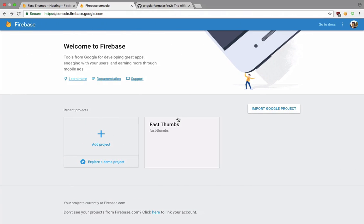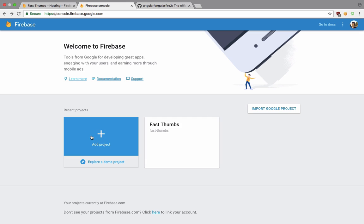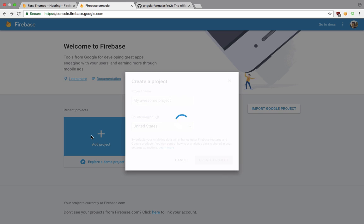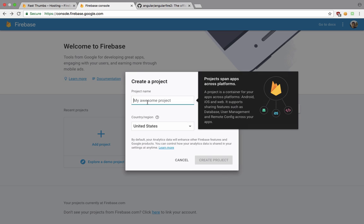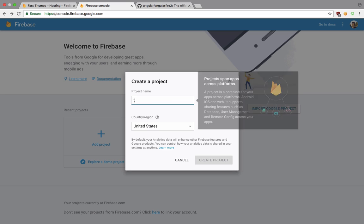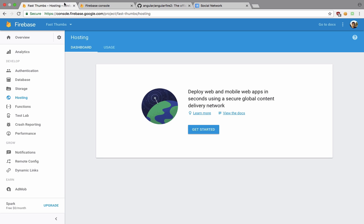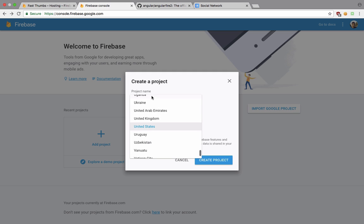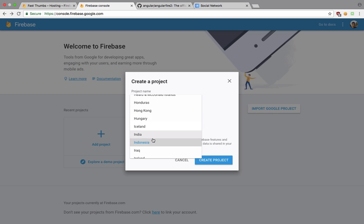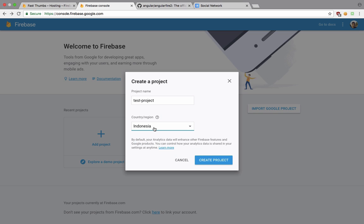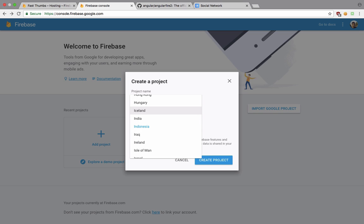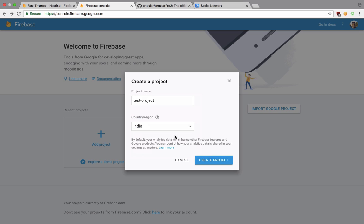If you take a look, Firebase would allow us to add a project. So let's just add a project first and let's just say this is test project. Here goes our Ionic app. Let me change this to India, not Indonesia, and let's just create this.